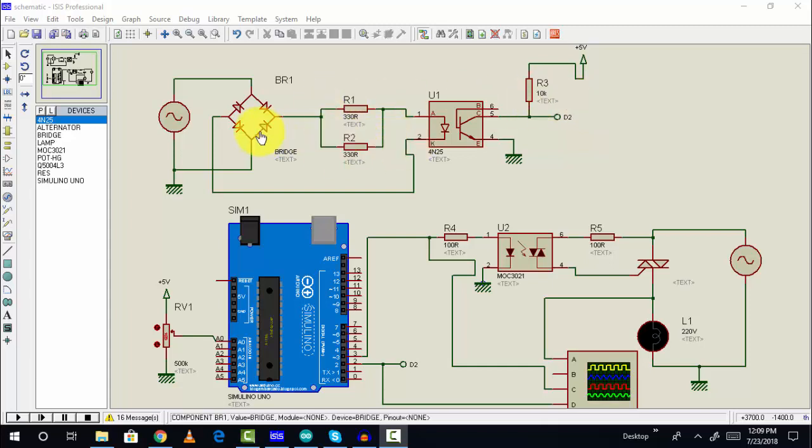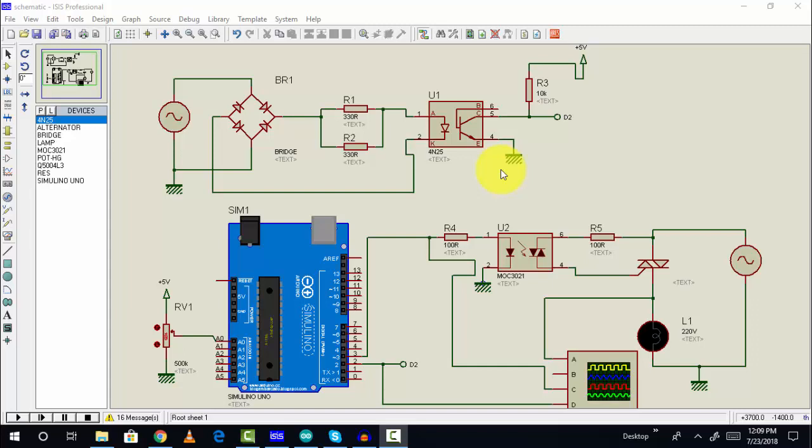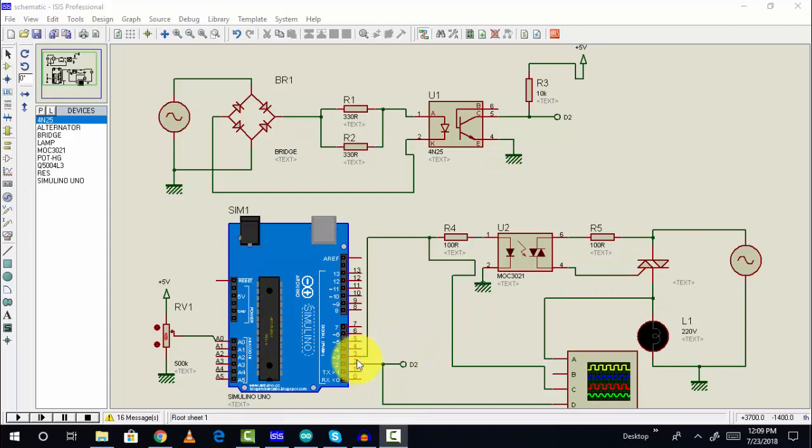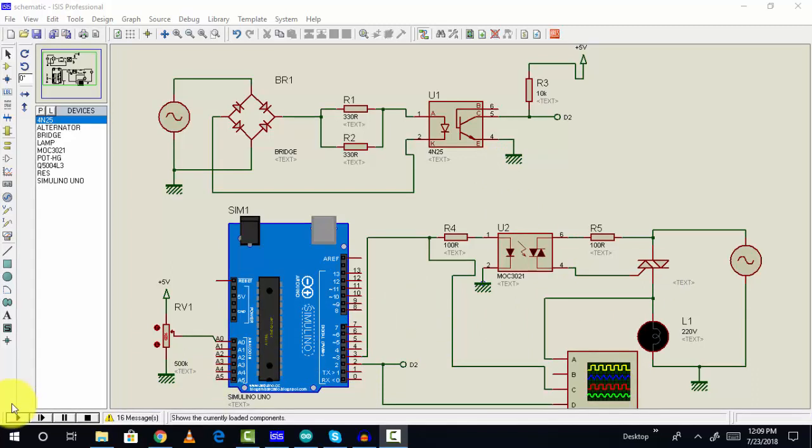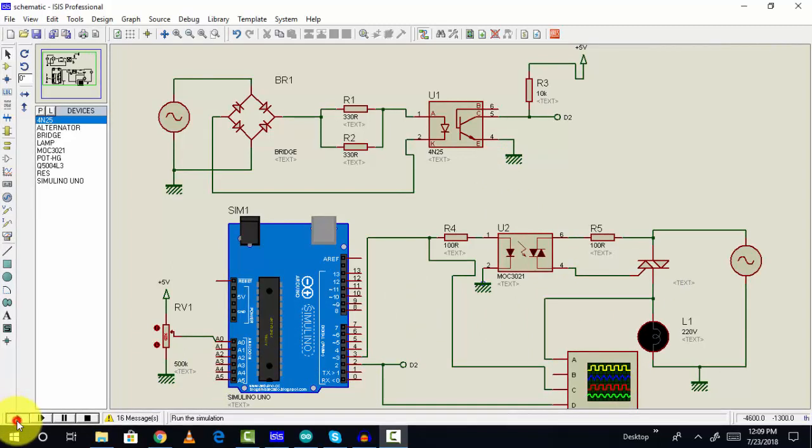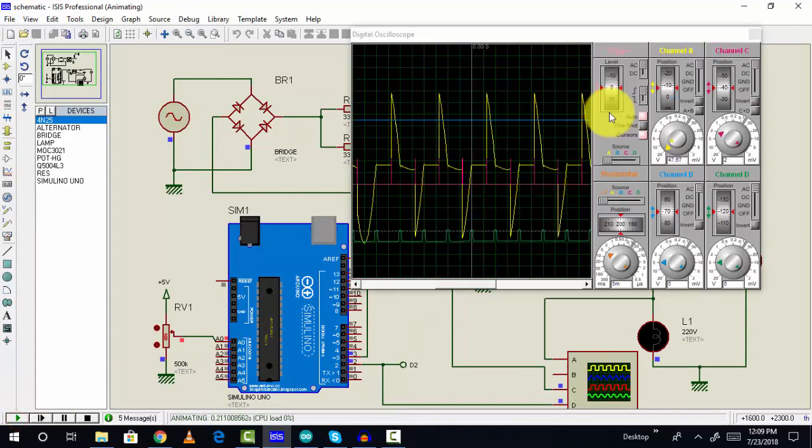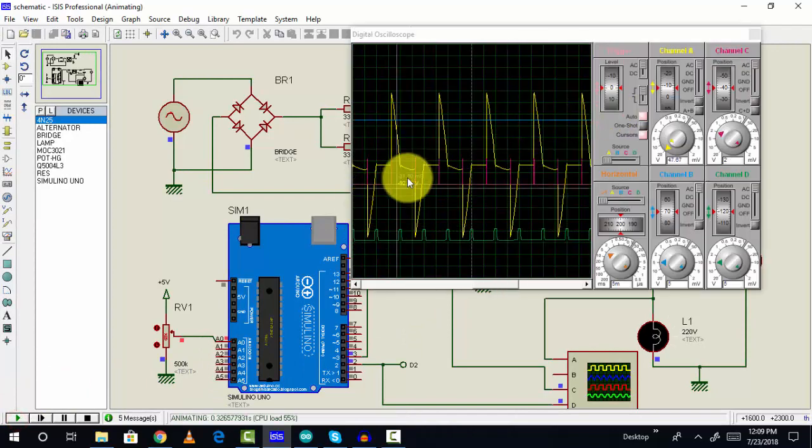We need zero crossing detection because we want to control the firing angle after every zero crossing. For positive or negative half cycles, we need to provide a thyristor firing angle to the thyristor using pin number 3 of Arduino. Let's see how it works.